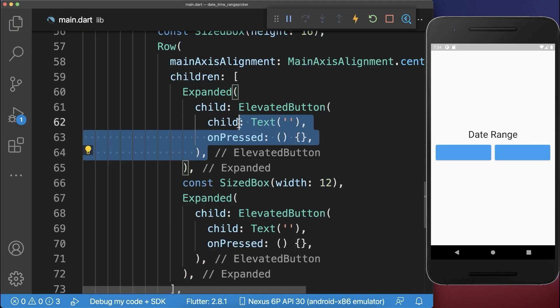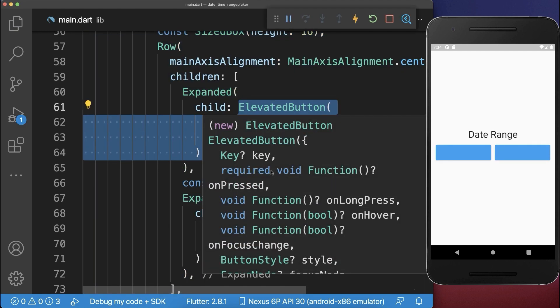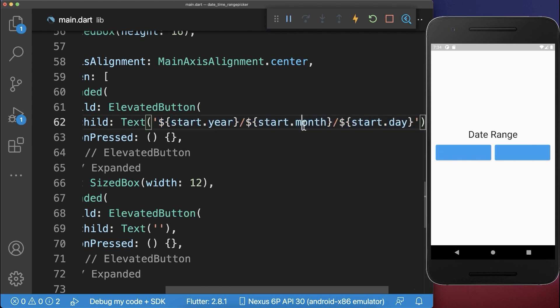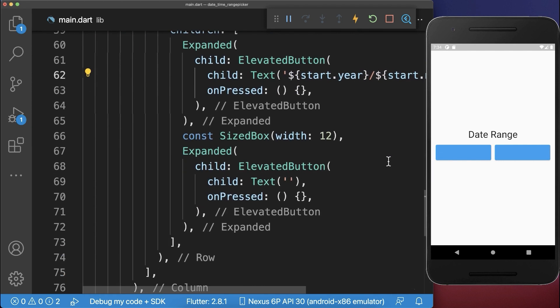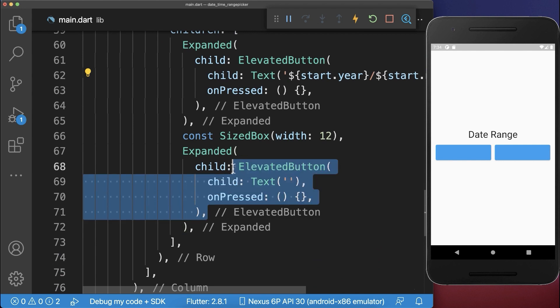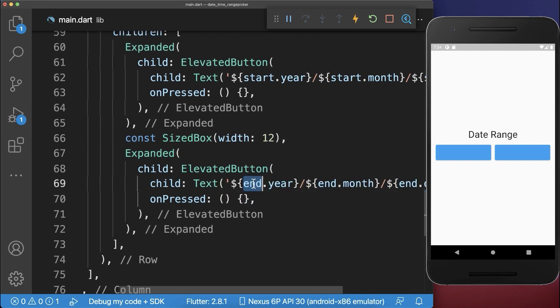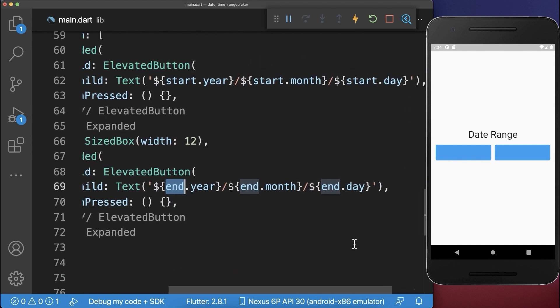Inside one button, we display the start datetime, so we display the year, month, and day, and inside the other elevated button, we display the end of the datetime range.